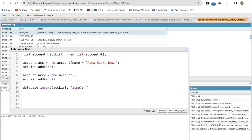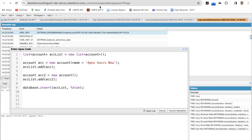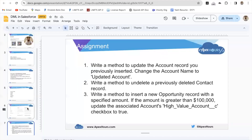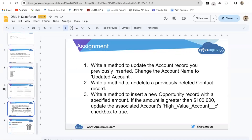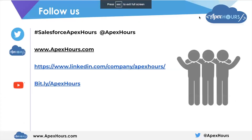That's it for today. I hope that was very informative. If you have any questions regarding this session, you can ask in the comment section. You can also use the provided assignment to practice, and follow Apixars on the mentioned channels.